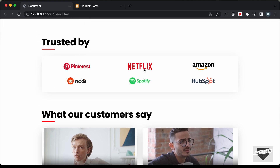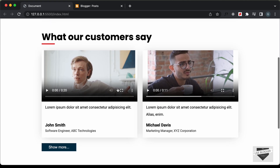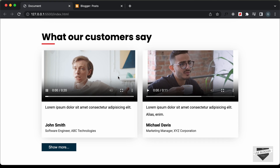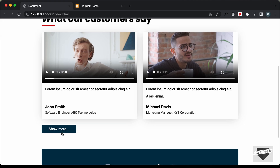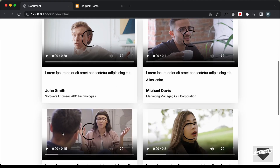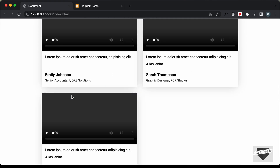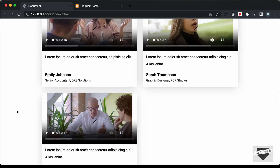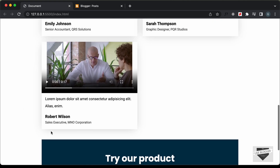We can see that we have this list of logos over here. And if you scroll down, we have two testimonials displayed over here with the videos. And then here we can see that we have this show more button. And if I click on that, we have two more testimonials displayed. And if I click on show more again, we have the last testimonial displayed, and after that the show more button is hidden.